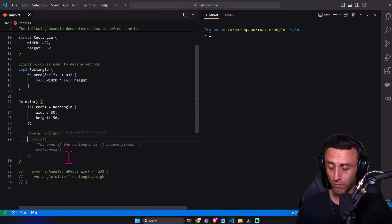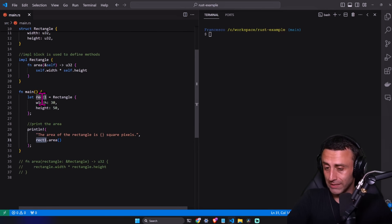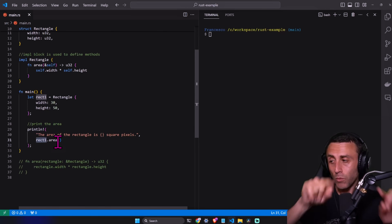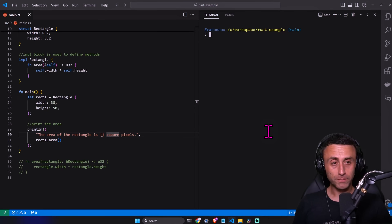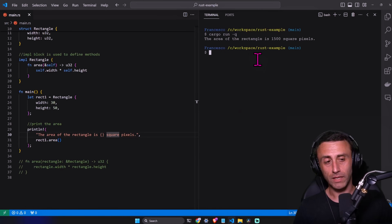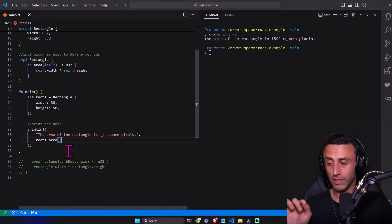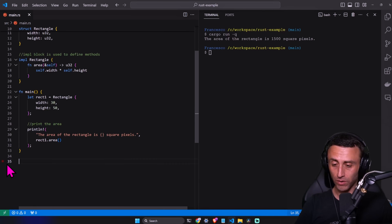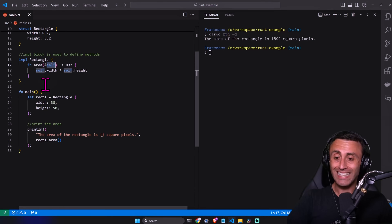Now we can print the area using the method of the struct. It looks like: `println!("The area of the rectangle is {} square pixels", rect1.area())`. We call the method with dot notation and parentheses. Let's try it out — we get the expected output. Now we are using a method of the struct rather than an external function.